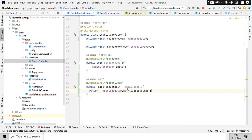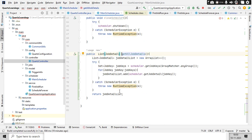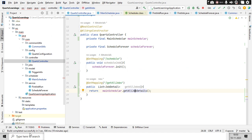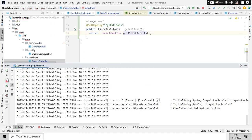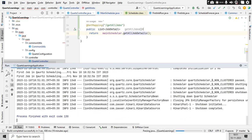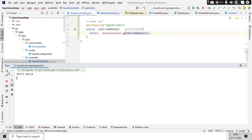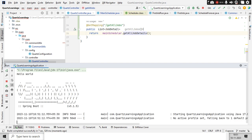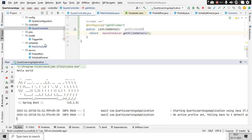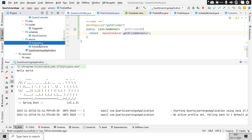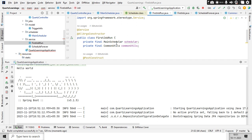Whenever the Quartz scheduler is running jobs and you hit this API, it will scan and return all running jobs. If you're using a RAM job store, it will return whatever jobs are running at that point in time. We'll see that slowly — no need to worry.